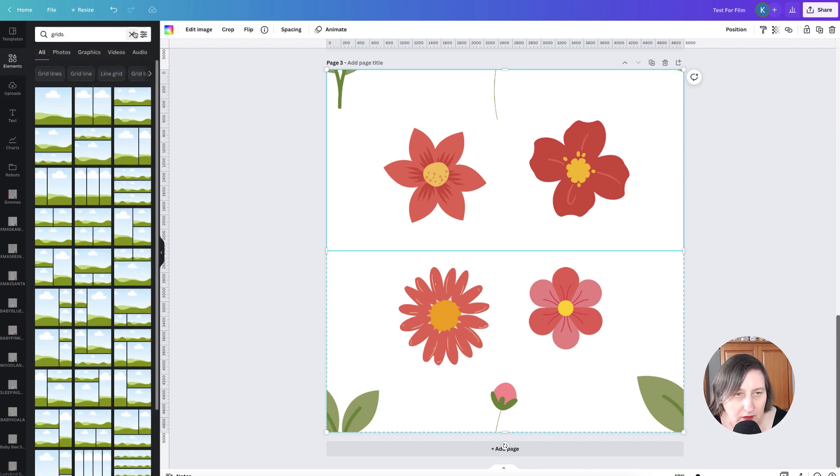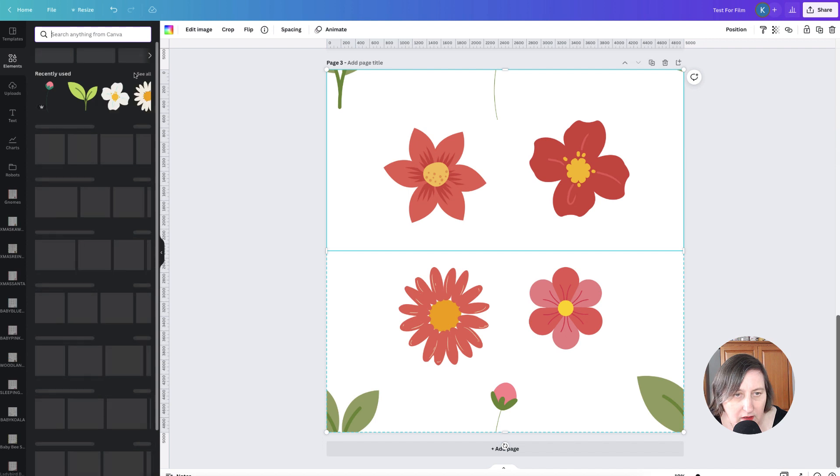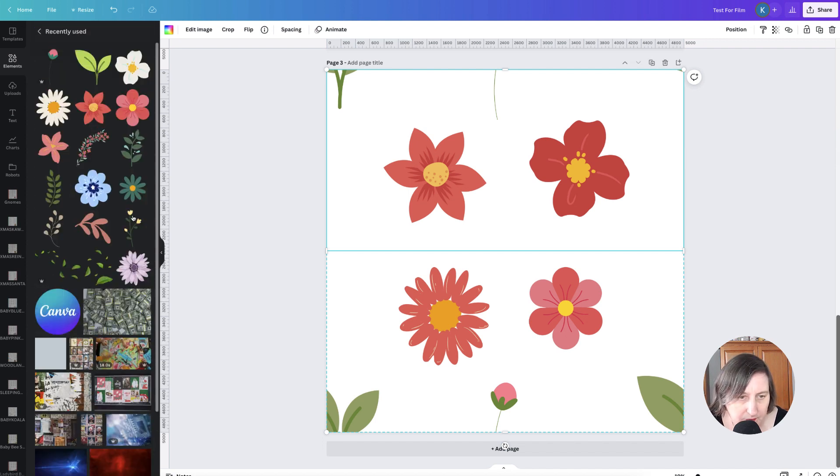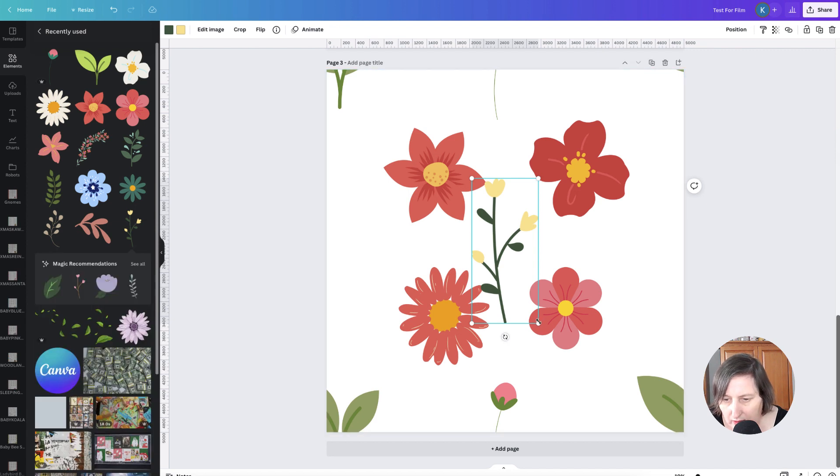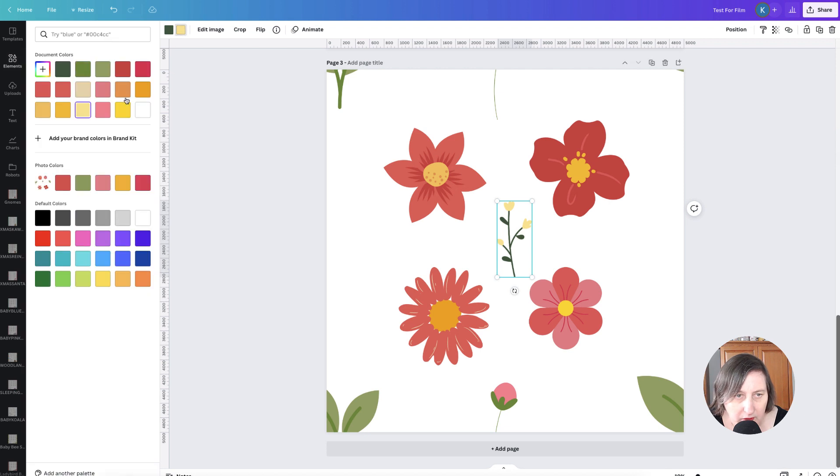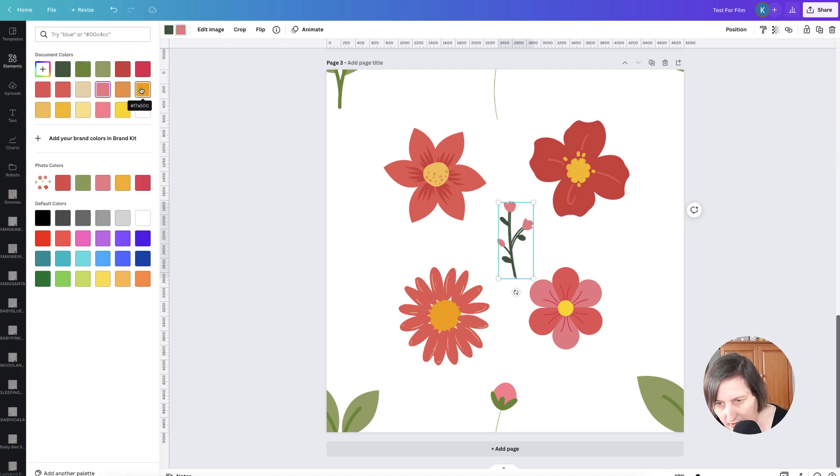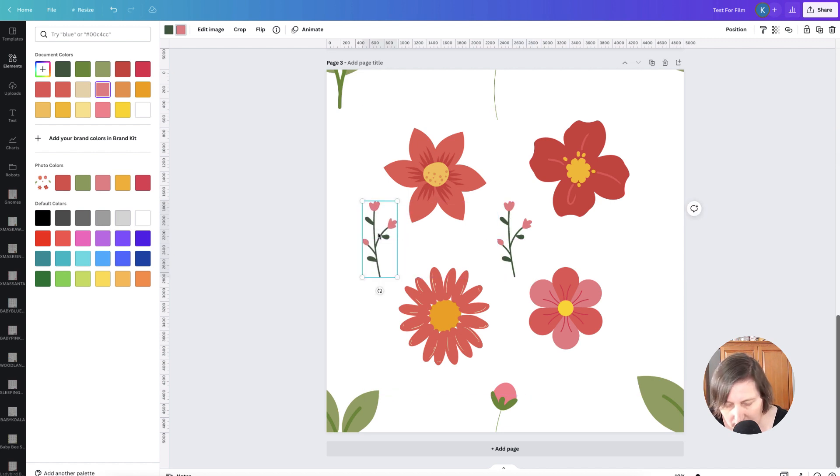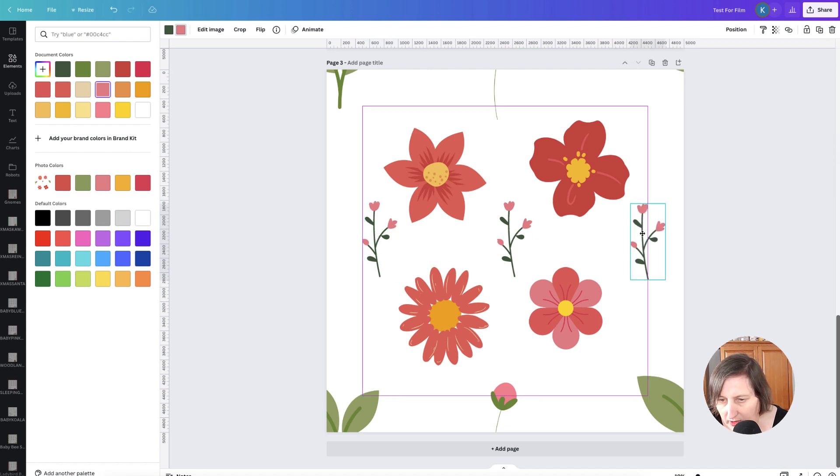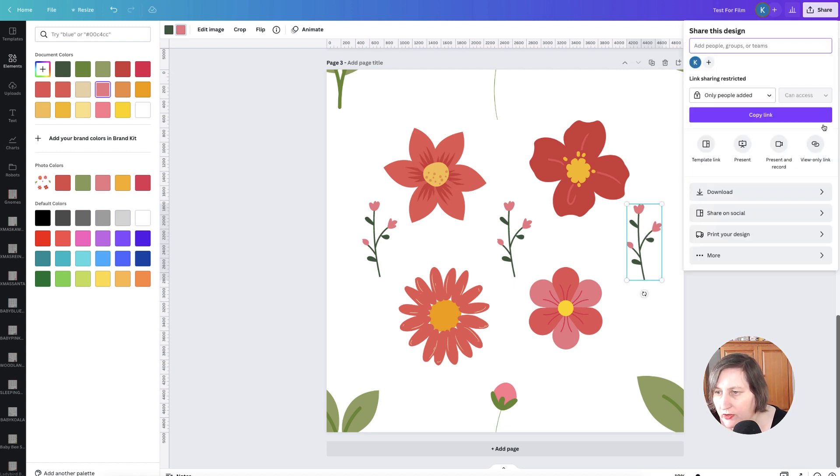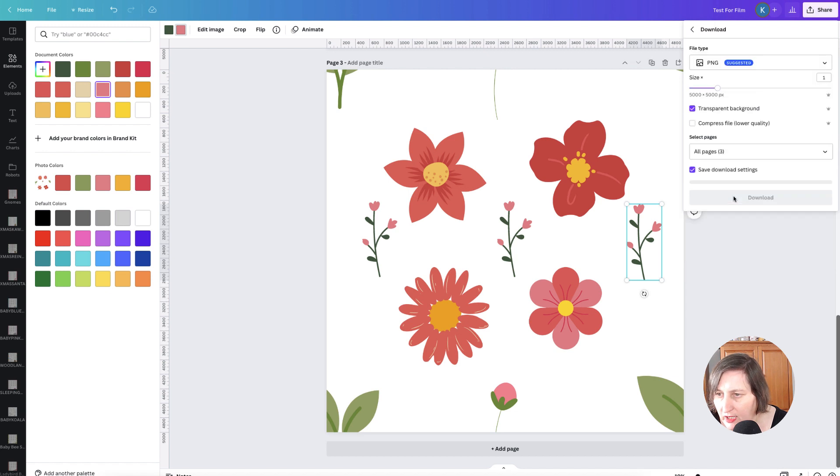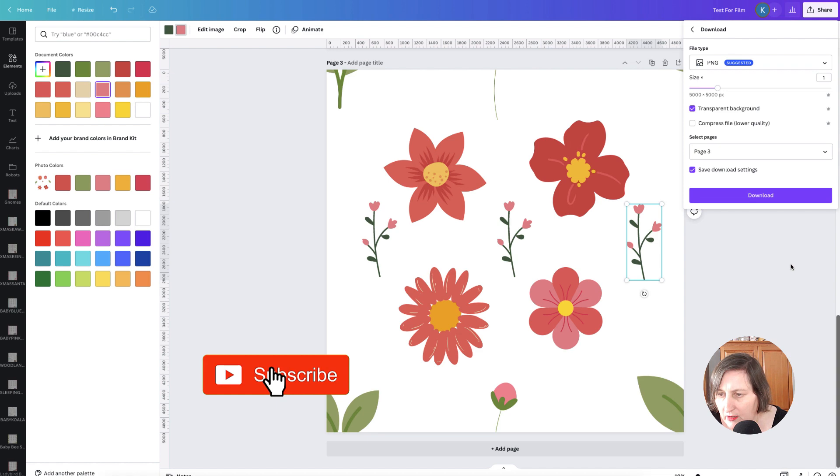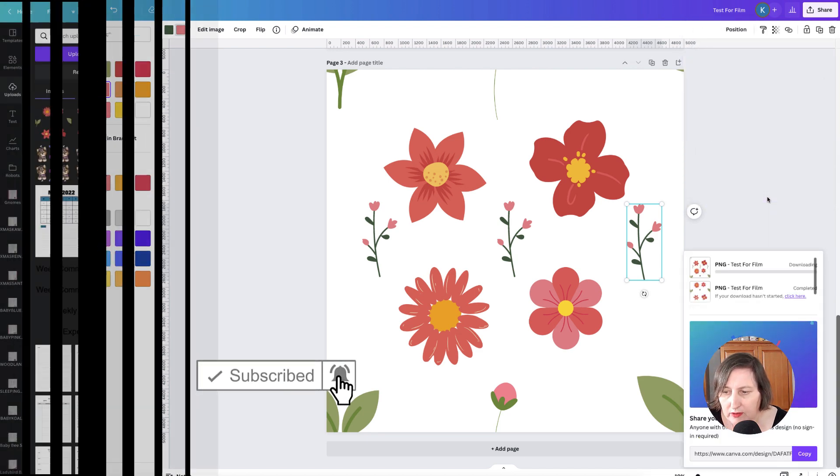So I can put something else in there as well. Elements, get rid of the grids. See all recently used. Might put that one there. Make it really small. I'll change the flower color to like a pink. I might also put it here. And I might put it there as well. Okay, I'm happy with that. So I'm going to download for the final time. Page three. Download.